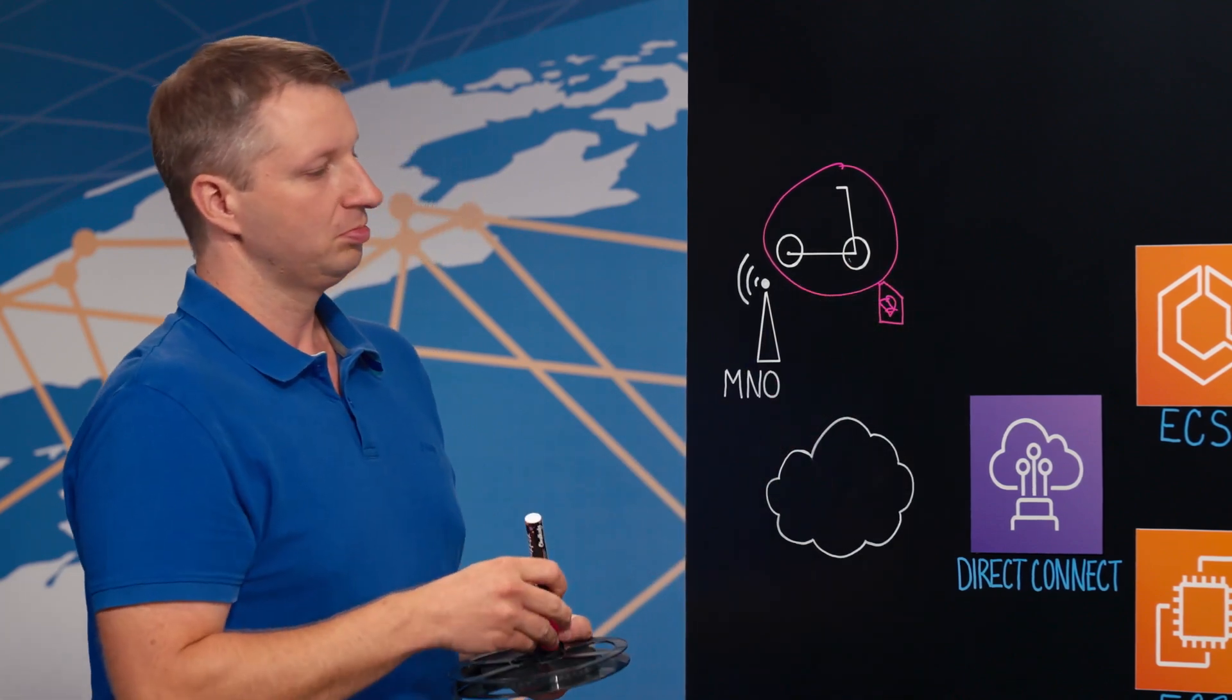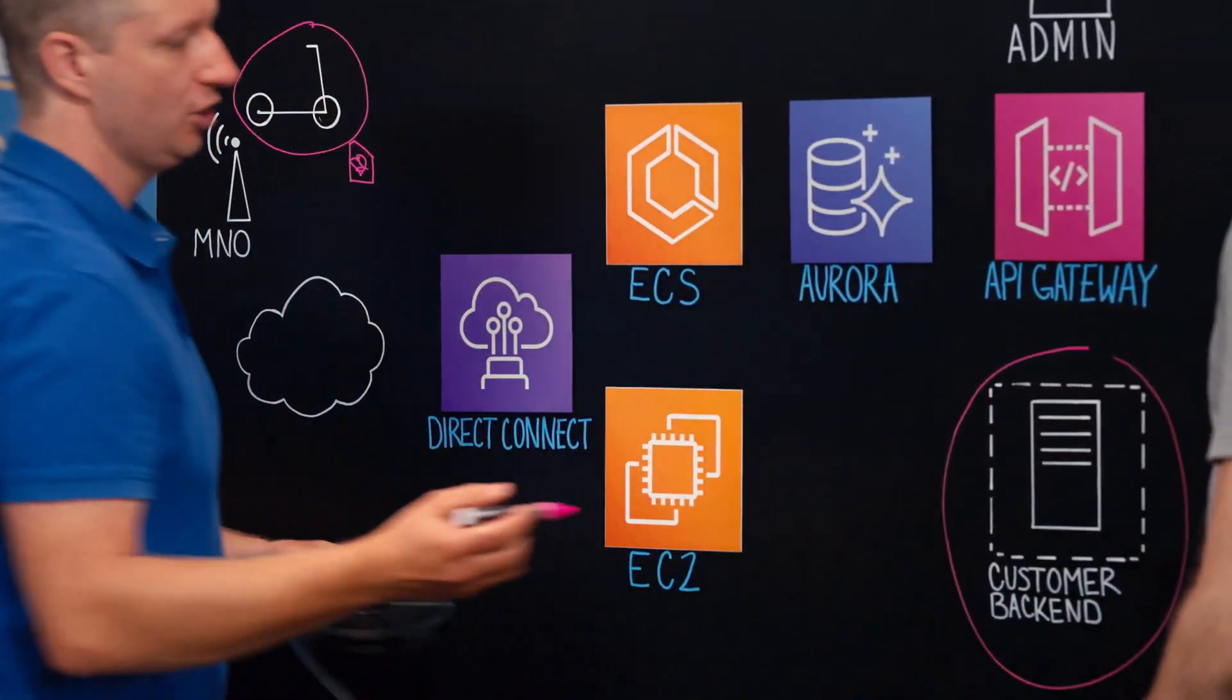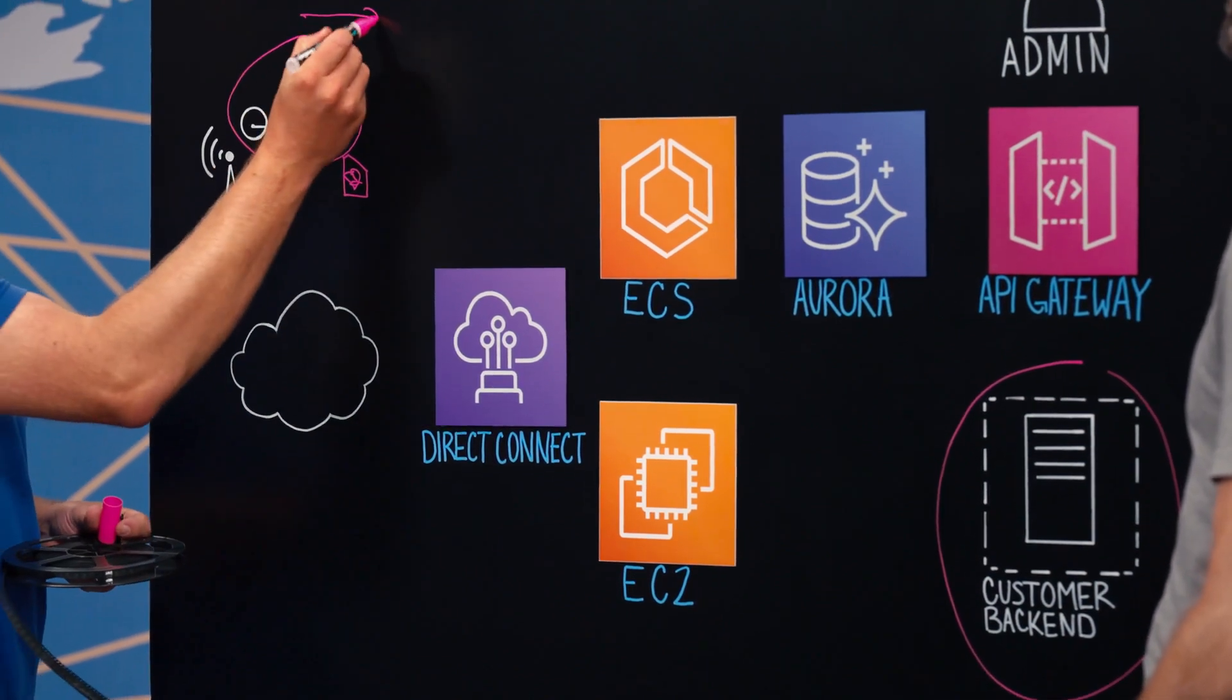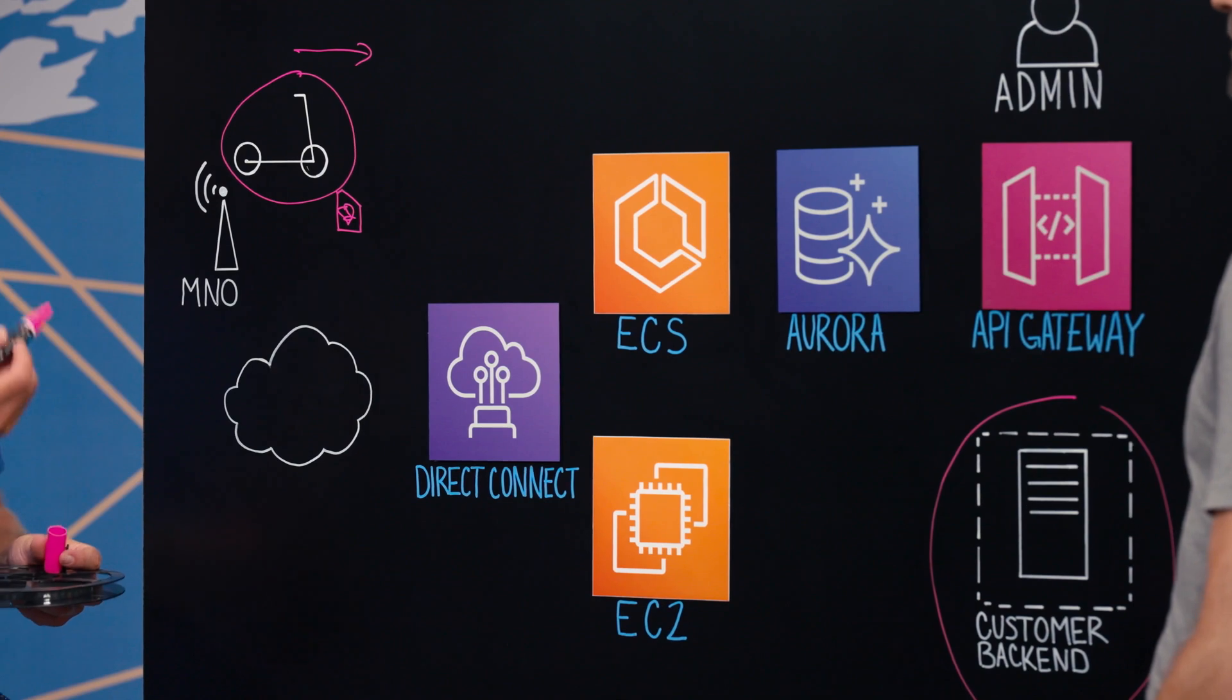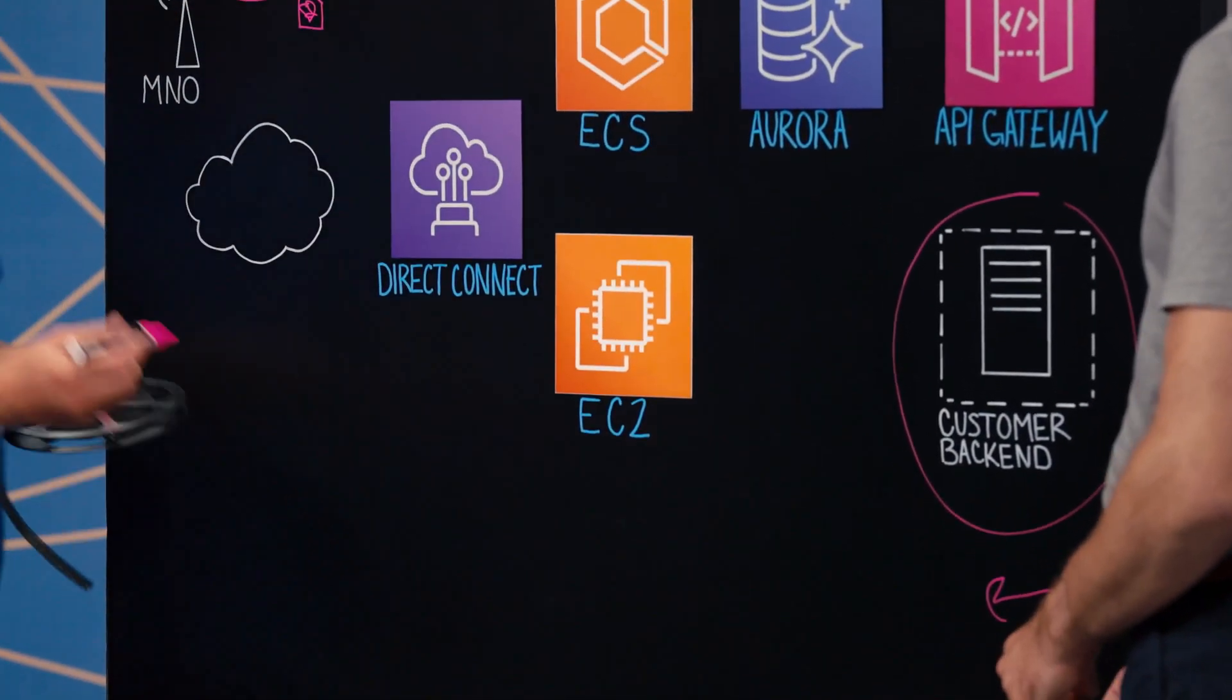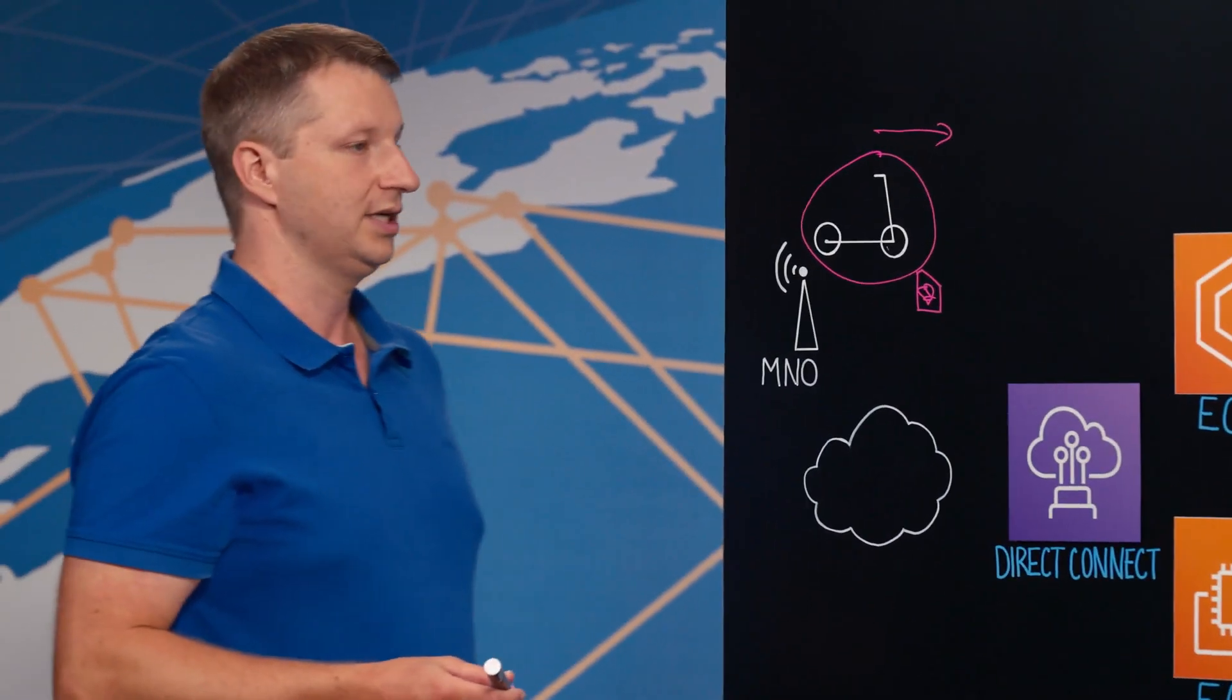And they also operate their backend application. In this example, the e-scooter would regularly want to report its battery level and its coordinate. And the customer application would, for example, want to unlock this e-scooter when an end customer wants to use it.